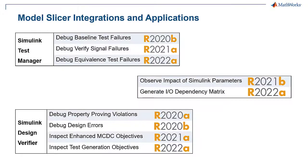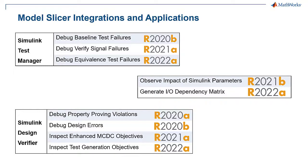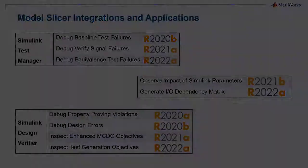In conclusion, Model Slicer can be used to explore and isolate troubling behavior in complex systems. For more information on Model Slicer and its recent developments, please refer to the documentation linked below.